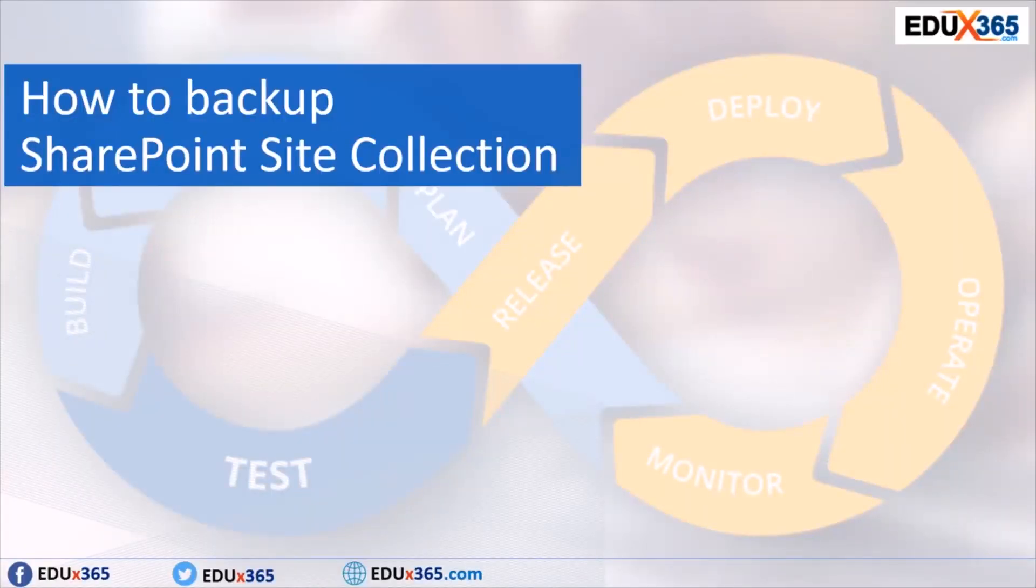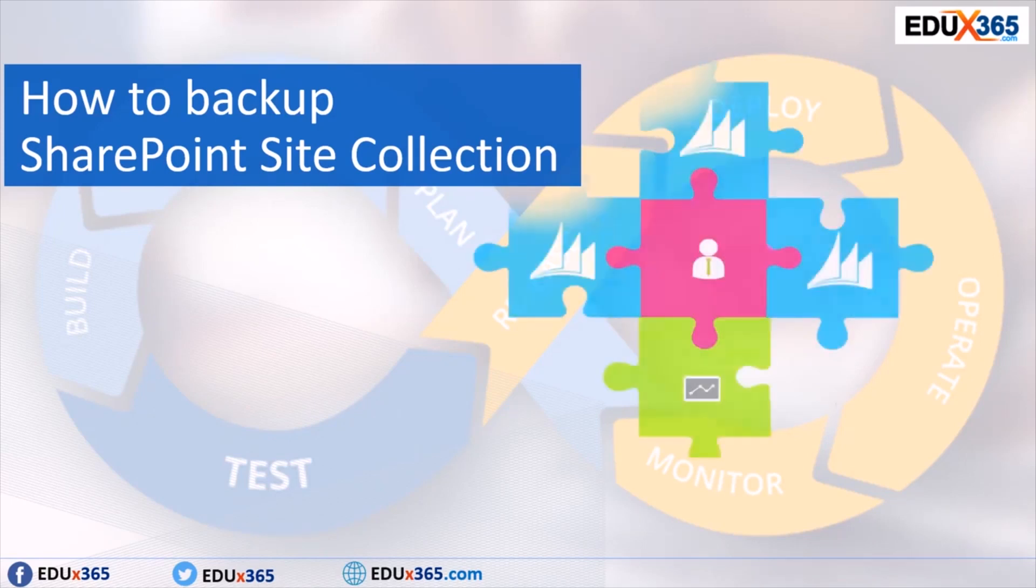Hello everyone, in this video I'm going to show you how to backup a SharePoint site collection.